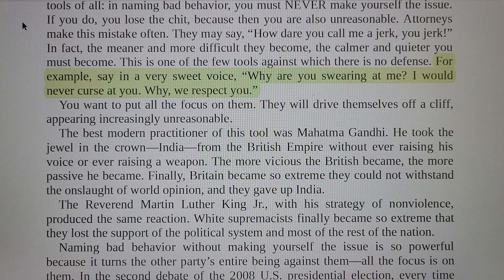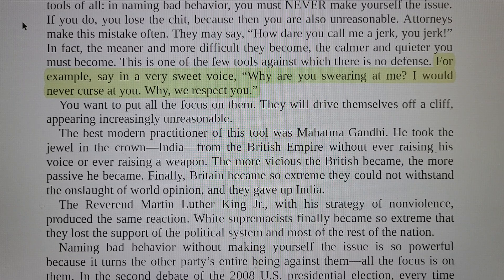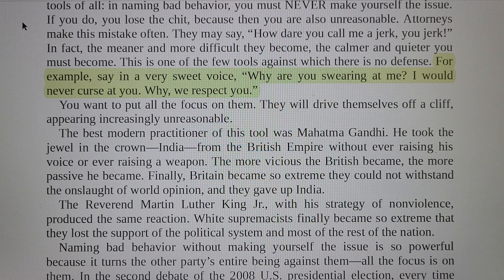For example, say in a very sweet voice, 'Why are you swearing at me? I would never curse at you. We respect you.' You want to put all the focus on them. They will drive themselves off a cliff, appearing increasingly irrational.